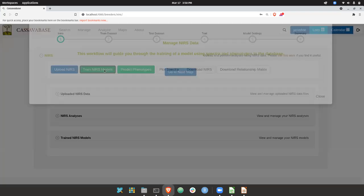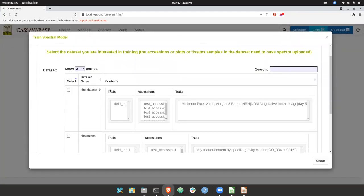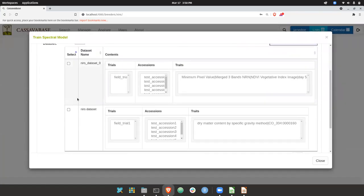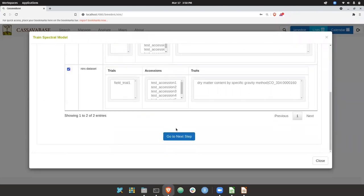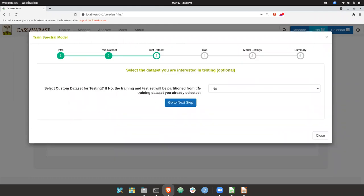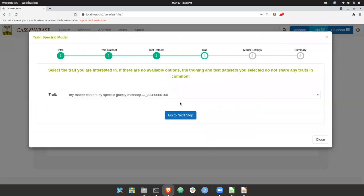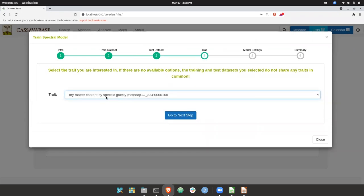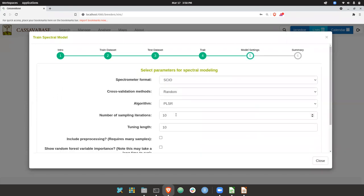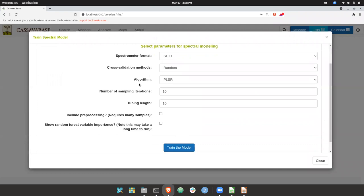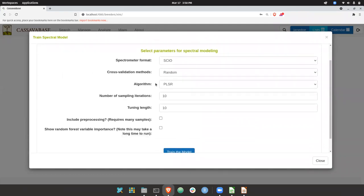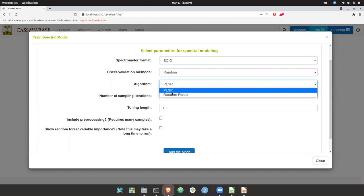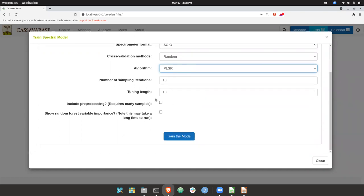I can train a NIRS model. So I first select the dataset, the one I just created. Go to the next. You can specify a testing. But if you don't, it'll be randomly partitioned from the training dataset. And you select the trait that you want to train the model against. And then finally here, there's various algorithms in the Waves package that partially squares regression. And there's a few tuning parameters that can be specified.